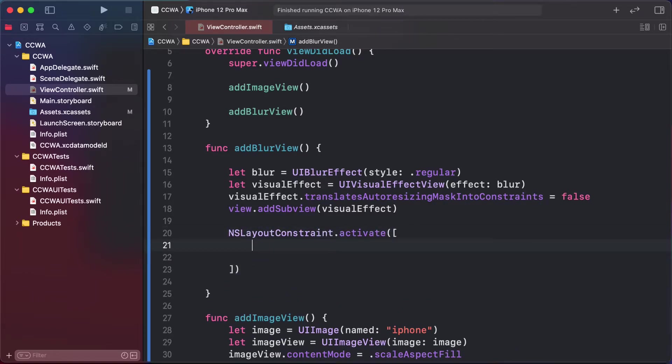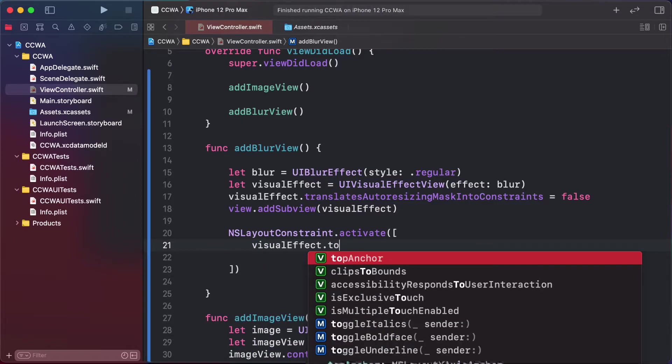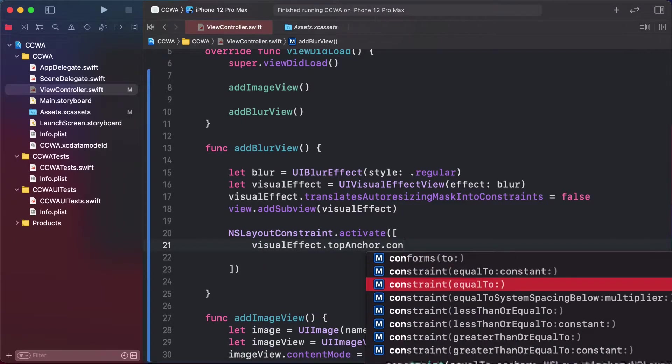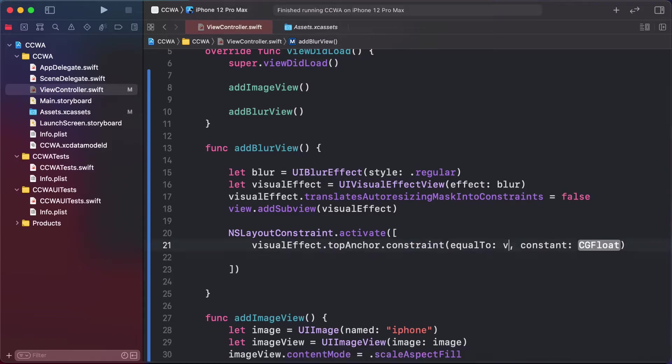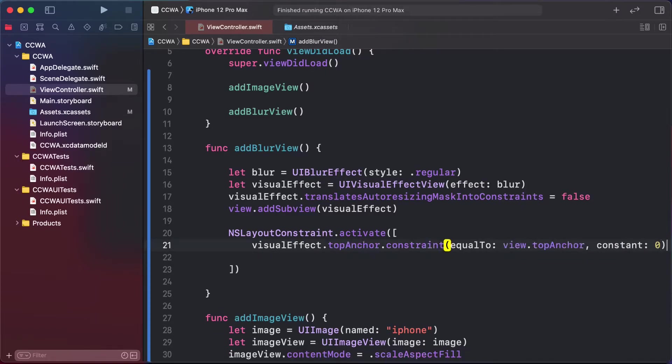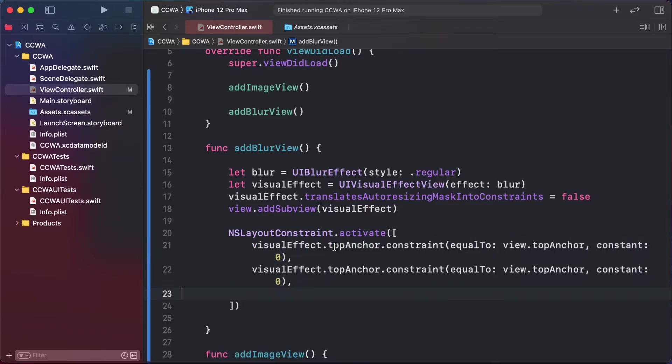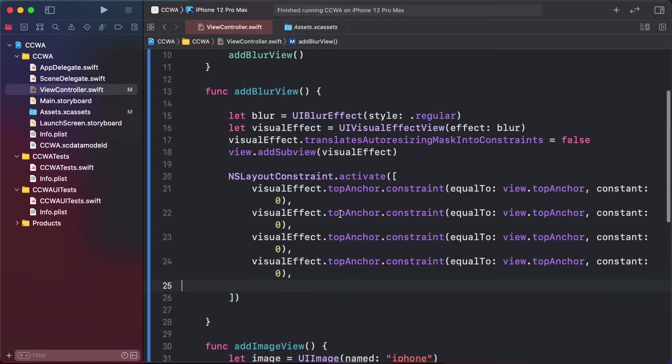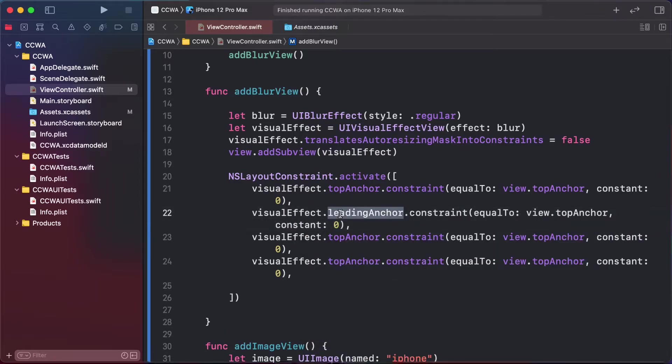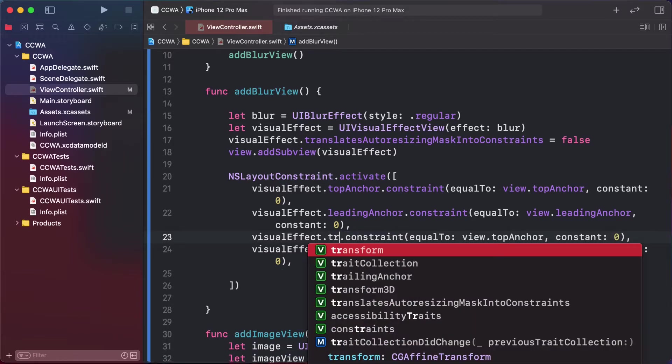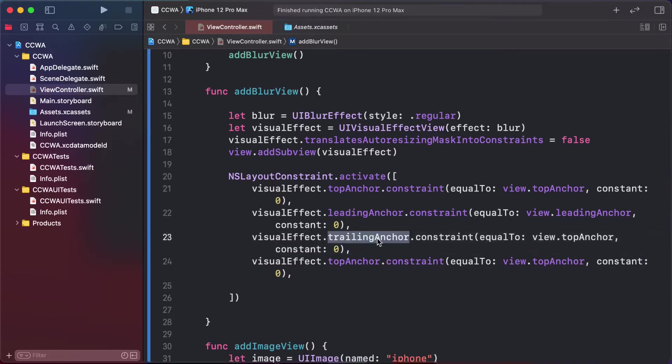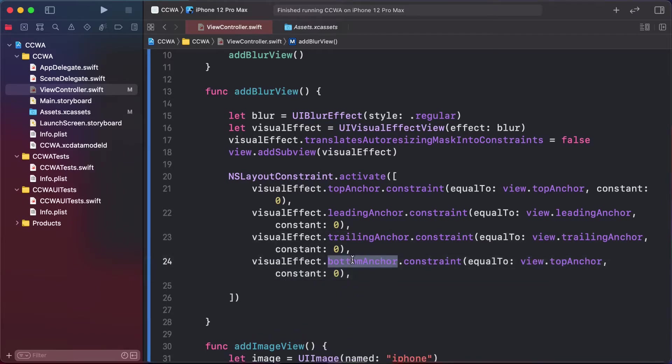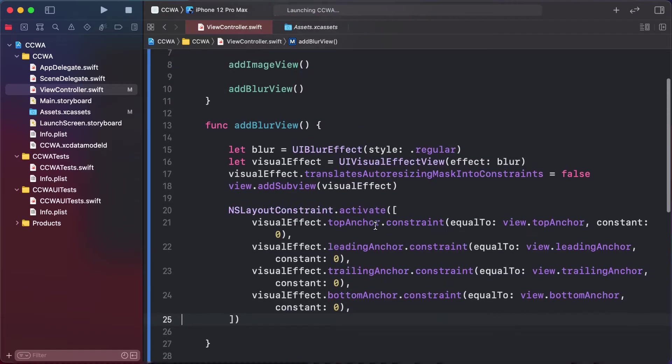Set visual effect top anchor constraint to view top anchor. Copy and paste for the leading, trailing, and bottom anchors. Remove the spacing and run our project.